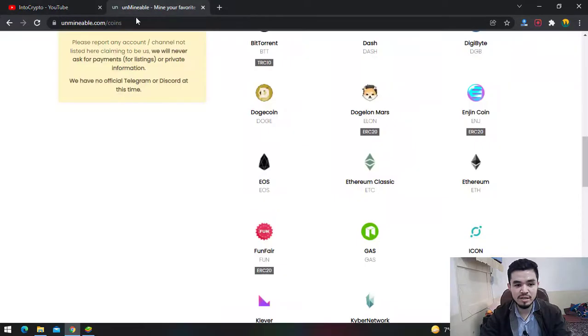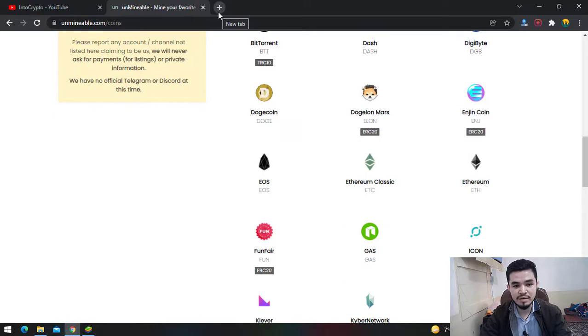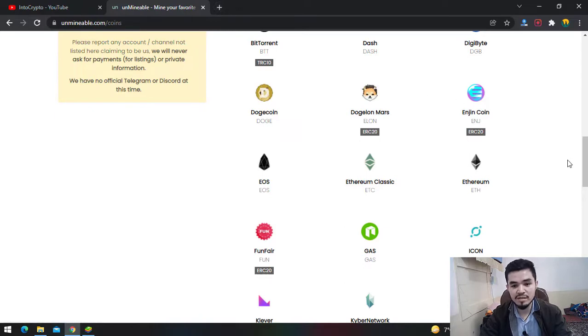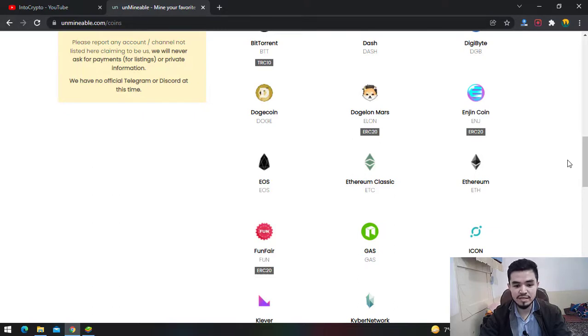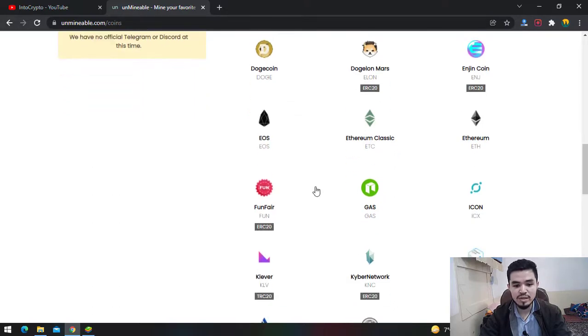Here I'll open unmineable.com. You can open a new tab and type unmineable.com. UnMineable miner is a tool which you can use to mine any cryptocurrency freely. I'll guide you step by step on how to mine FunFair.